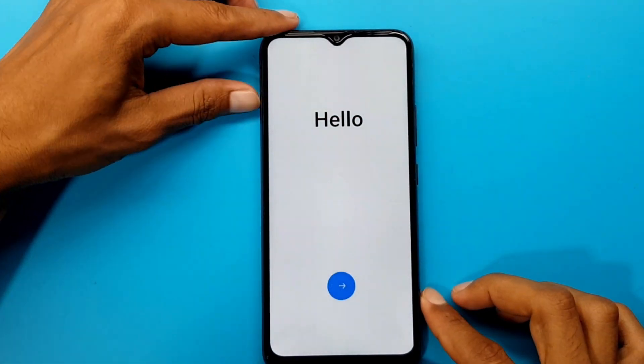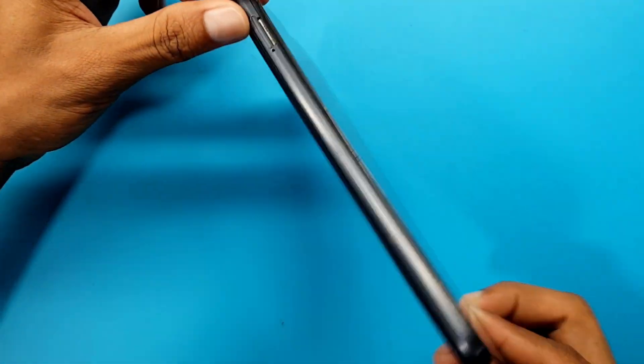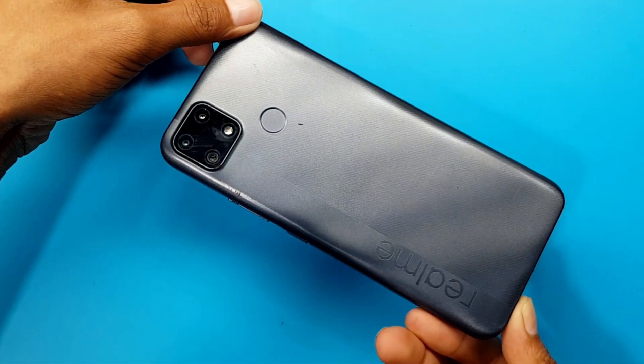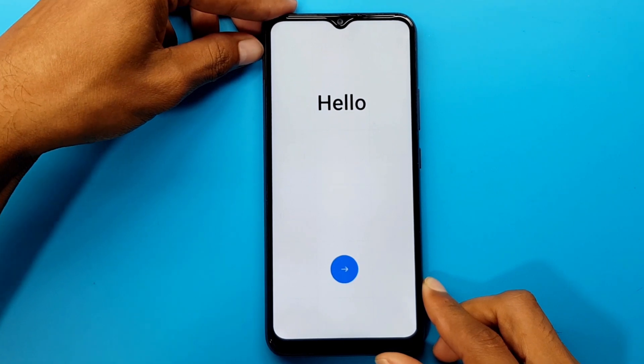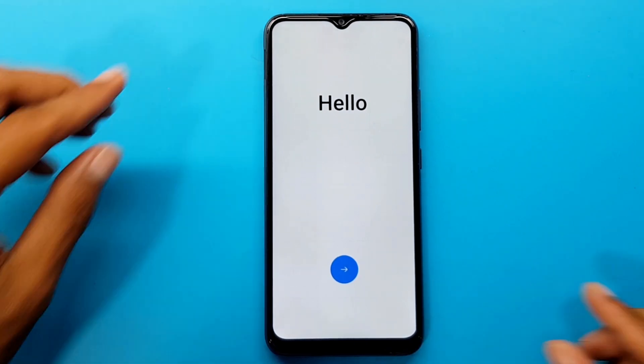Today, I will show you how to easily bypass FRP on Realme C25's Android version 12.